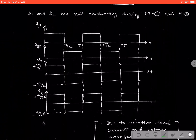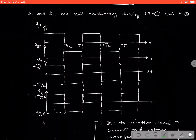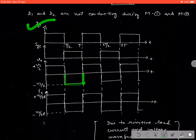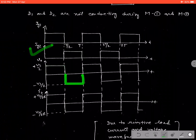In this waveform, when we apply IG1 to switch S1, then S1 starts conducting. Then the output voltage will follow the input voltage, that is Vs/2. After that, at the point of T/2, S1 stops conducting and S2 starts conducting. That means we are giving the triggering current IG2 to S2. Then S2 starts conducting and the voltage appears in the reverse direction. When S1 conducts the voltage appears positive, and when S2 conducts the voltage appears negative.